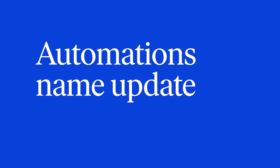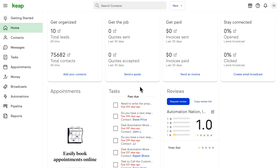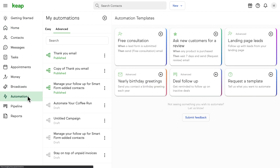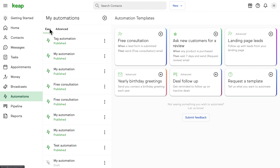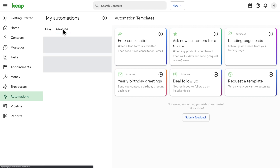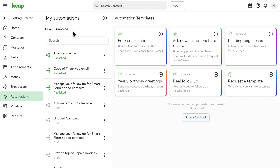Automations name update. We have brought all of your automations under one roof, whether they're easy automations or campaigns from the campaign builder. Now you just go to Automations and here you'll find all of your easy automations as well as advanced automations — that's the new name for your campaigns from campaign builder. Now you can find them all in one place, search through just like you're used to, with all the same functionality, but easier and quicker to find.